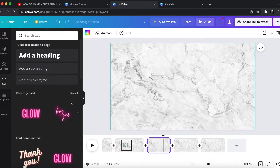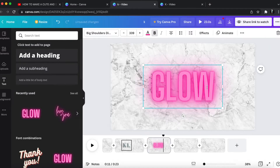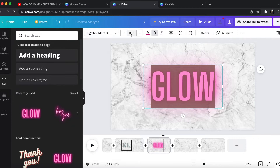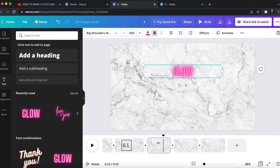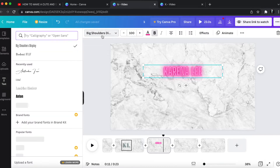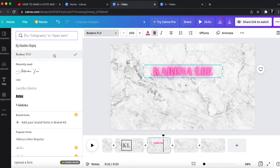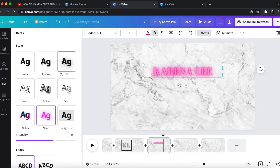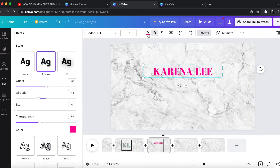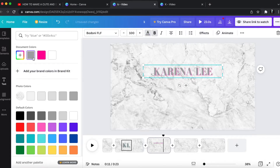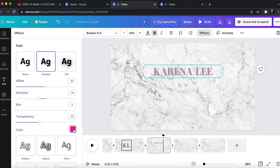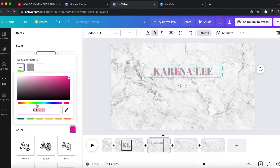Moving on to the next page, I'm going to type my channel name and my real name, which is Karina Lee. I'm going to use both fonts again — Bodoni FLF — and then type it again using Amsterdam Four, that's what the second font is. And then obviously I'm doing the same effects with this one that I did on the other page.